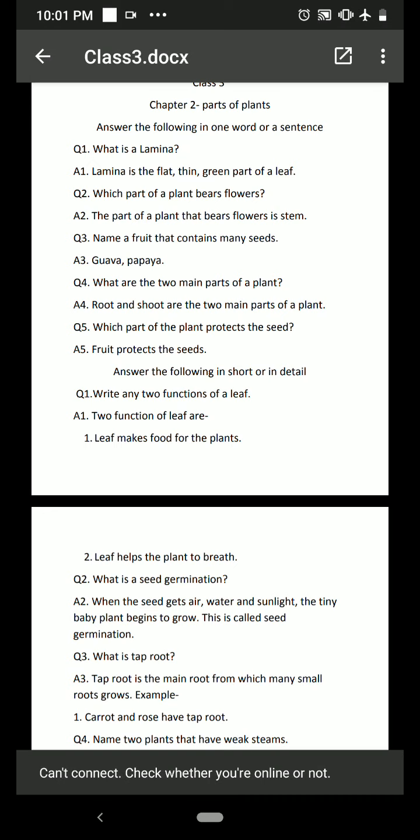Name a fruit that contains many seeds. Guava and papaya contain many seeds. Inside a papaya there are a lot of black seeds, and inside a guava there are also a lot of seeds.